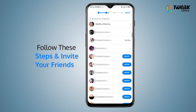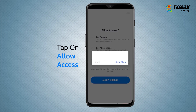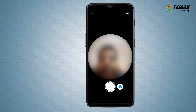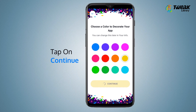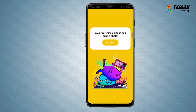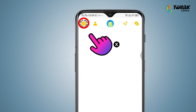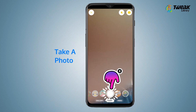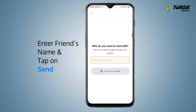Tap on creating account and follow these steps to invite your friends. Tap on agree, then tap on allow access. Tap on take a photo and choose a color to decorate your app. Tap on continue, then next, then let's go, and take a photo using the camera icon.